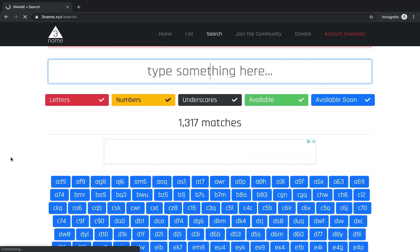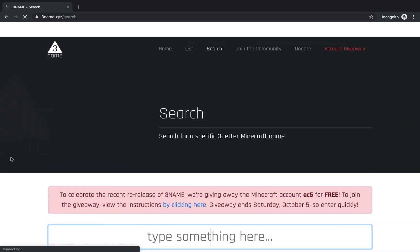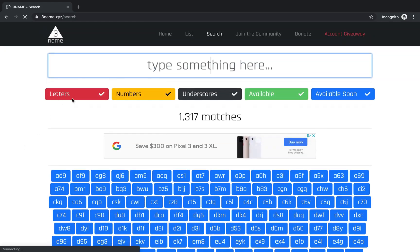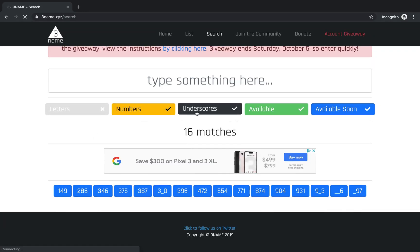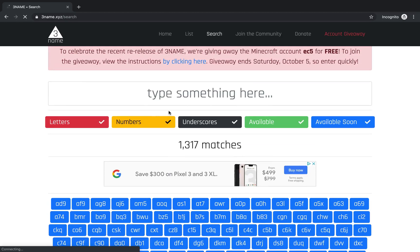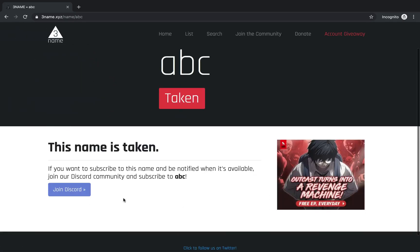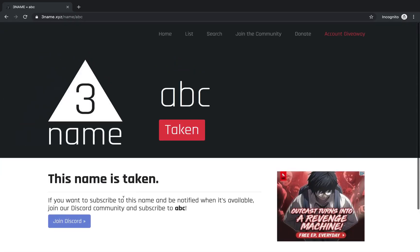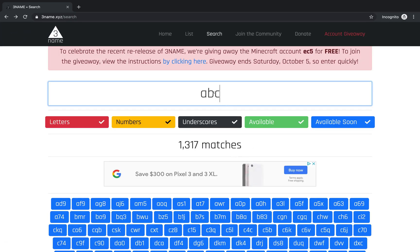You can search names here and also have filters. If I only want numbers and underscores in my name, I can remove the letters. If you want to search for a specific name, for example ABC, you can click here and it will show whether it's taken, available, or on a timer. It'll also show blocked names.